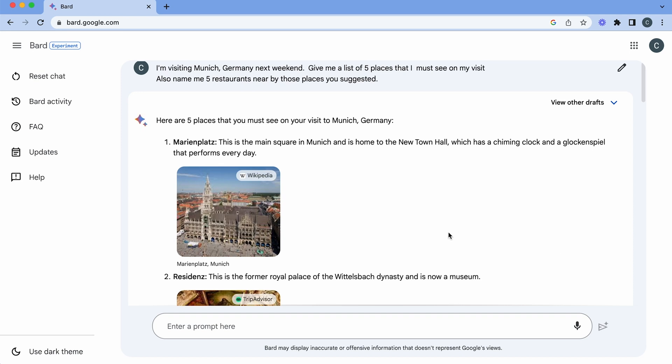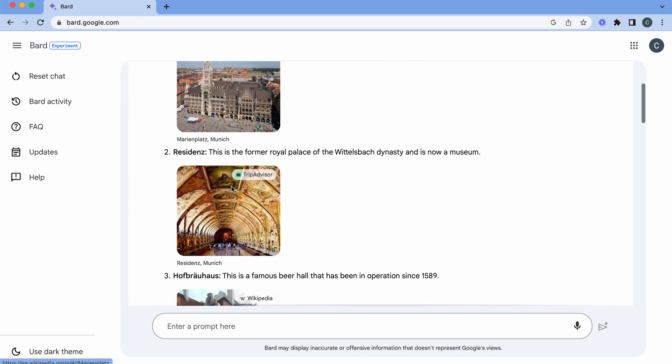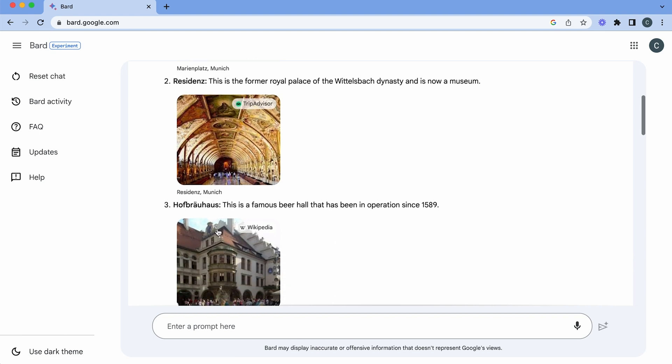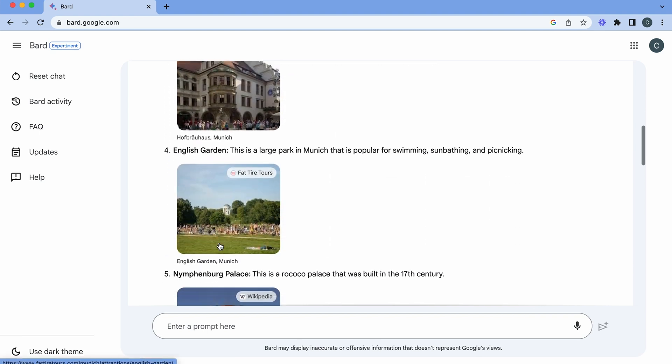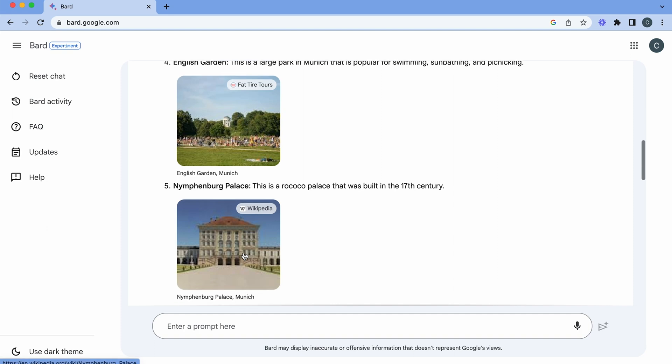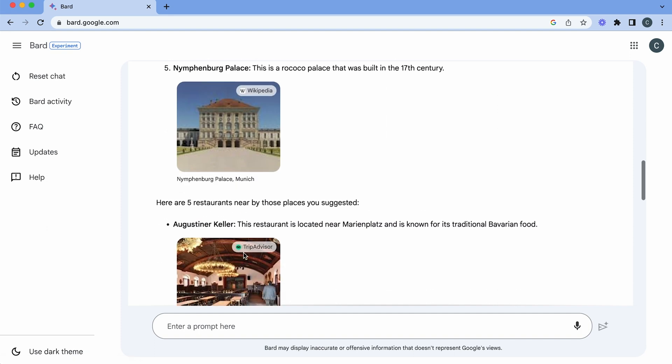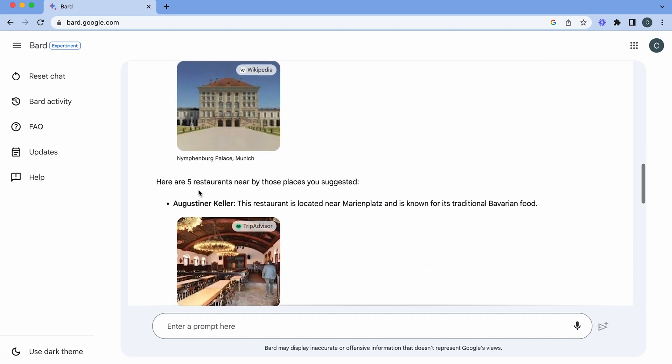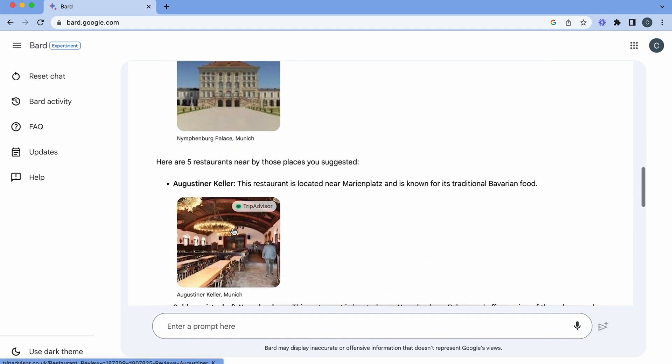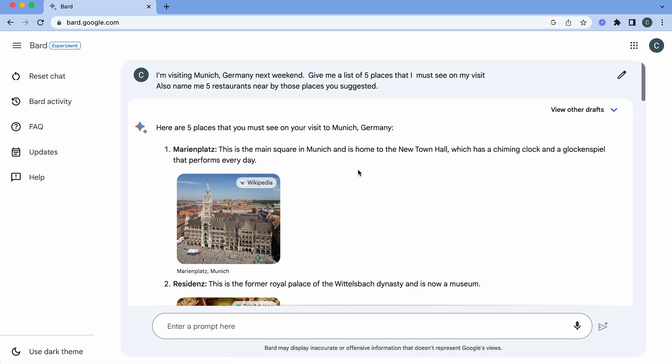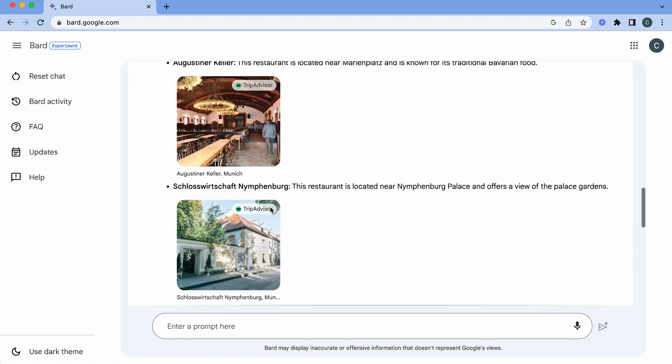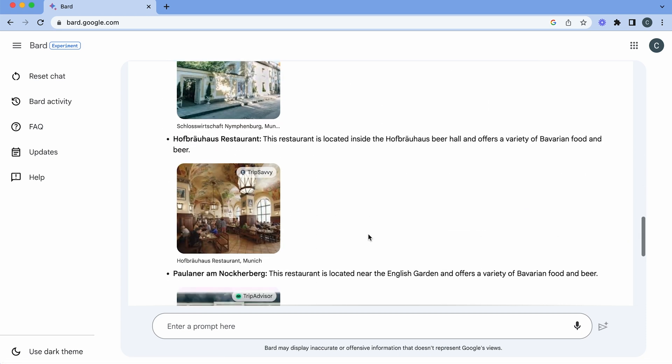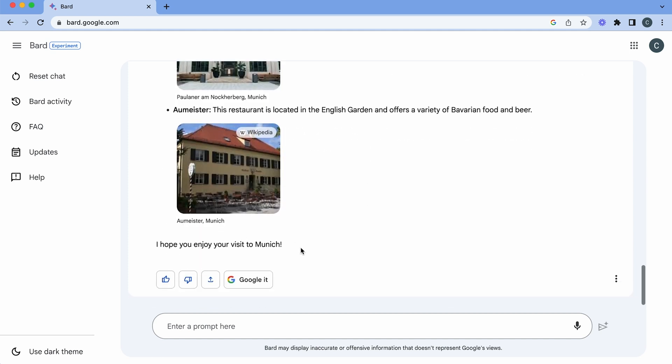So here we go. We've five places that you must see. Marienplatz, Residenz, Hofbrauhaus, the Englische Garten or English Garden, Nymphenburger Palace and that's great. And then look the great thing is it's given me my five restaurants as well. So Augustiner Keller which is located near Marienplatz which is the first one. And then we've got the Schlosswirtschaft Nymphenburg. So that's pretty cool. And you can see all of the different restaurants that it's just given us and I hope you enjoy your visit.